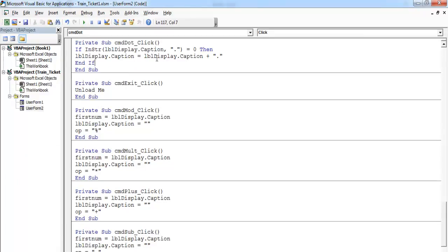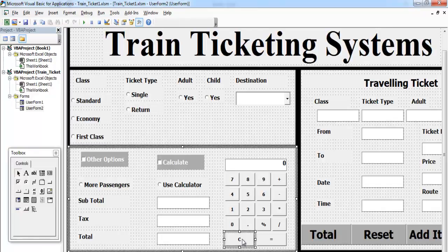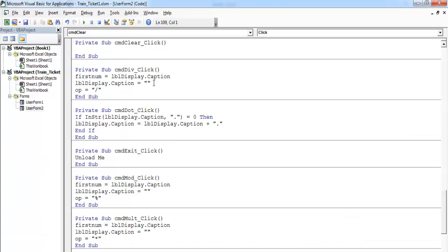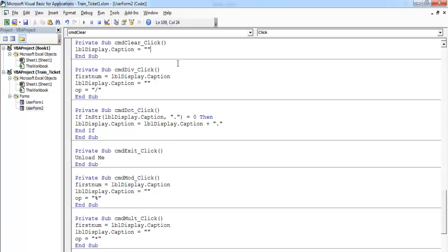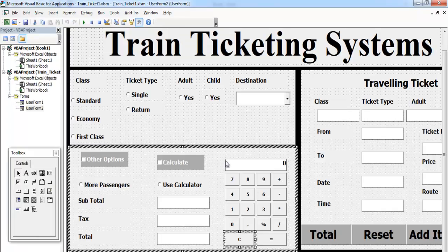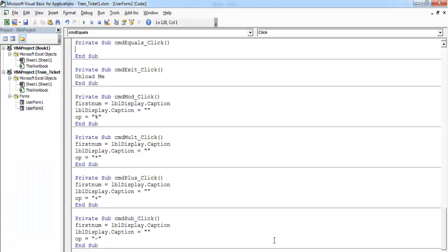That's the lines of code for the decimal button — all done. Now let's take care of clear: copy, paste, enter zero, clear it, and enter zero again. The last one will be the equals button, so let's handle second number for that.